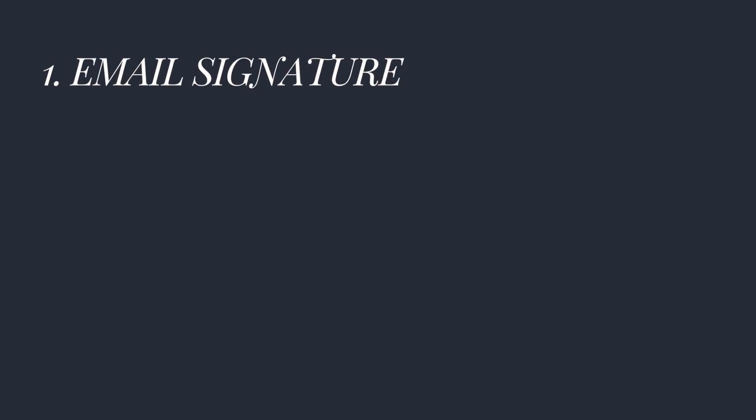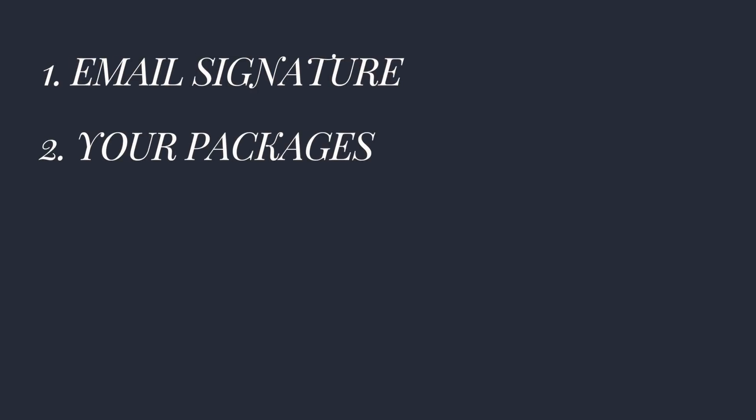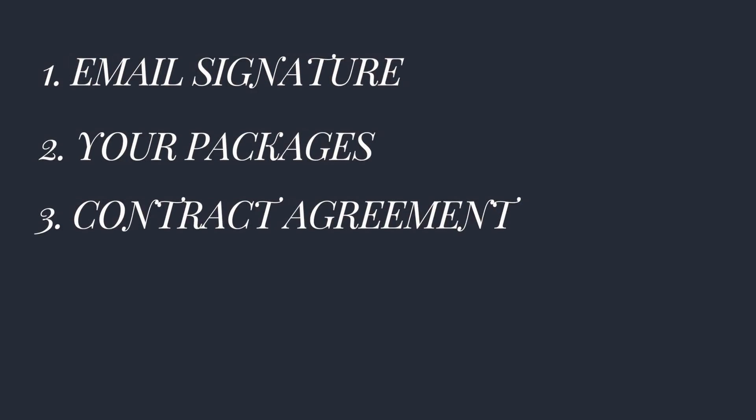Now, before I dig into our one-on-one client process, I recommend that you set up three things inside HoneyBook first. Your email signature, your packages, and your contract agreement templates.